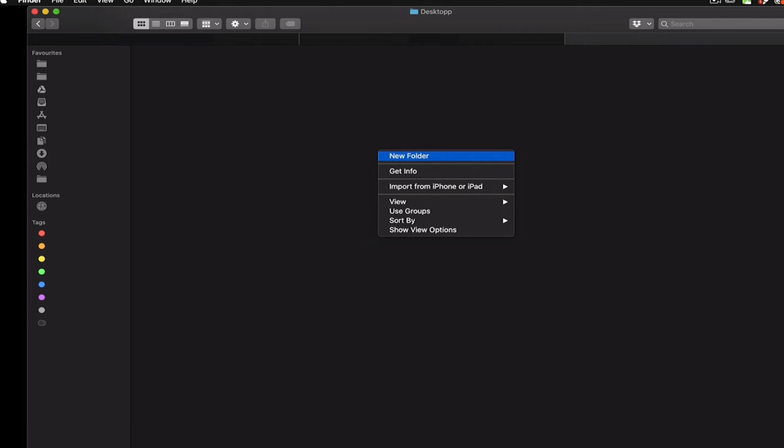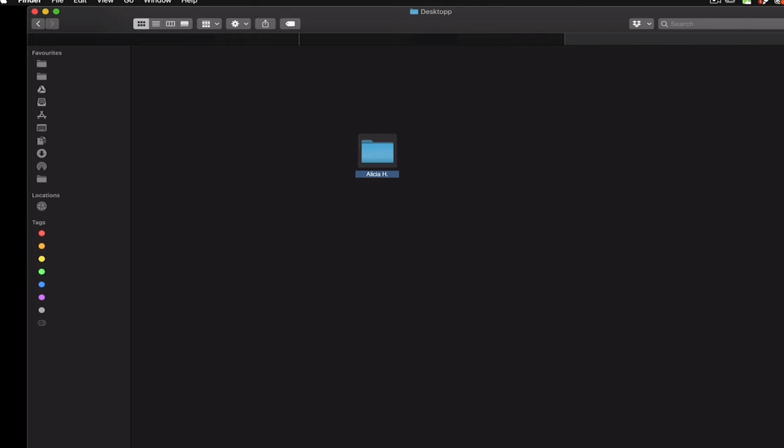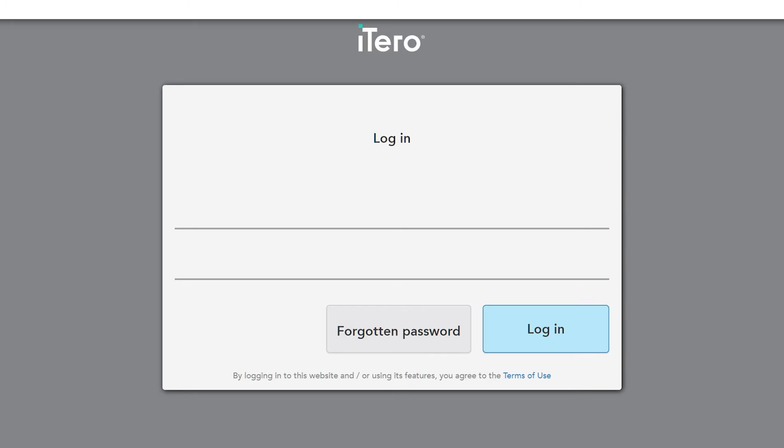Create an export folder on your local system using a unique patient identifier code, depending on your clinic's operating procedures. Log in to myitero.com.